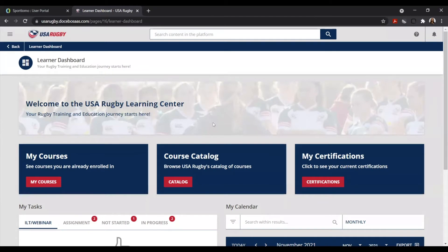Once you're logged into the USA Rugby Learning Center, today we're going to go ahead and register for a course. This can be done by selecting the catalog option in the middle of the screen.